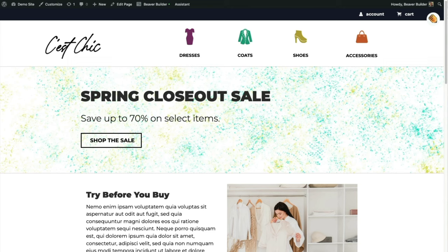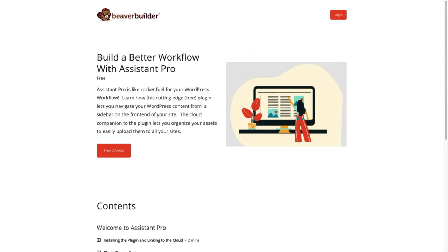I think it will be helpful to have these assets in your sandbox instead of just starting from scratch. If you'd like to learn more about using Assistant Pro, we have a course: Build a Better Workflow with Assistant Pro. Now let's get started building out our WooCommerce shop with Beaver Themer.